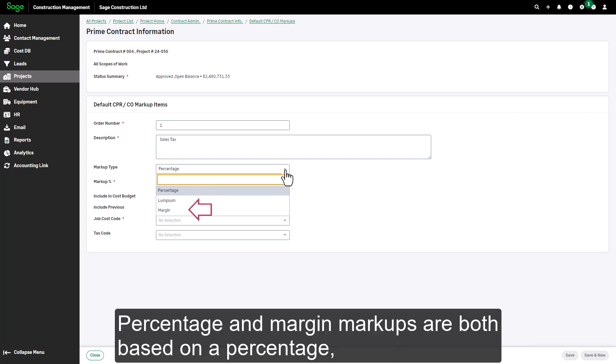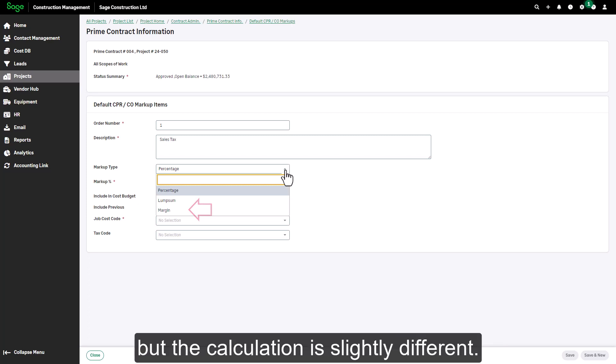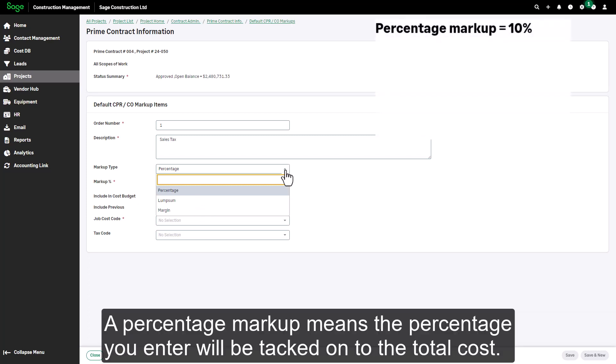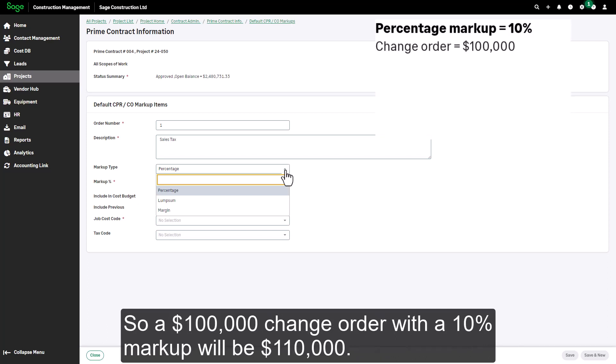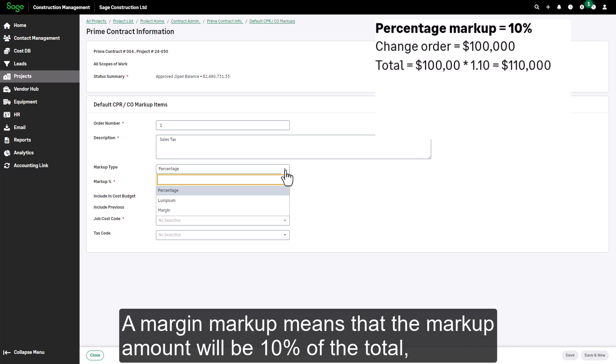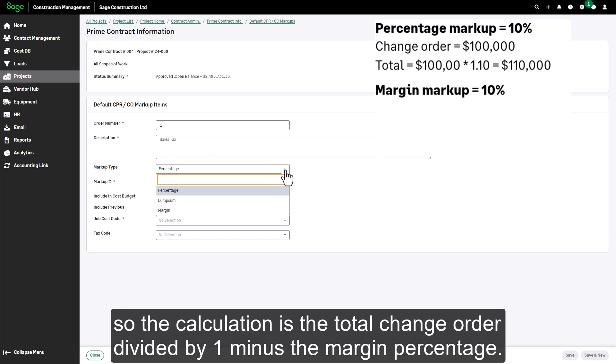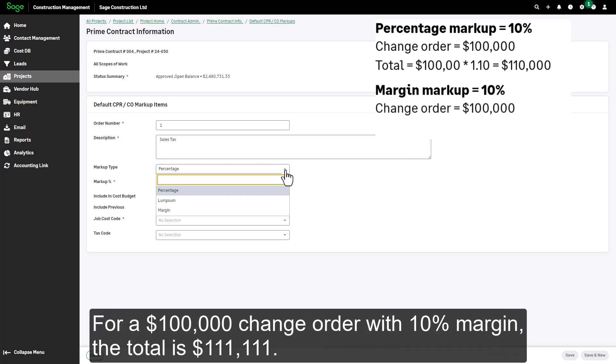Percentage and margin markups are both based on a percentage, but the calculation is slightly different. A percentage markup means the percentage you enter will be tacked onto the total cost, so a $100,000 change order with a 10% markup will be $110,000. A margin markup means that the markup amount will be 10% of the total, so the calculation is the total for the change order divided by 1 minus the margin percentage. For a $100,000 change order with 10% margin, the total is $111,111.